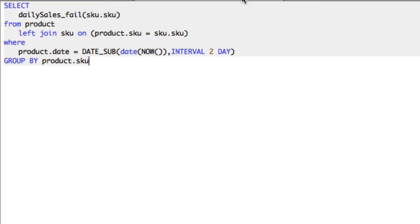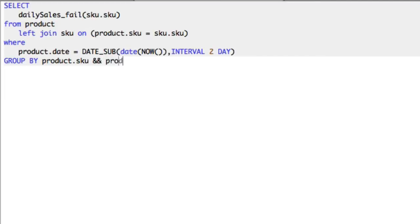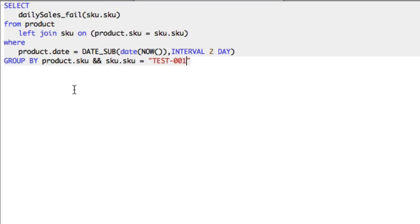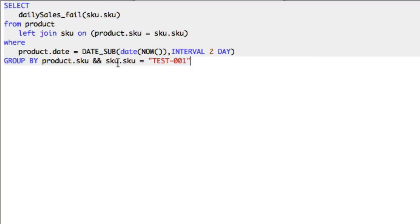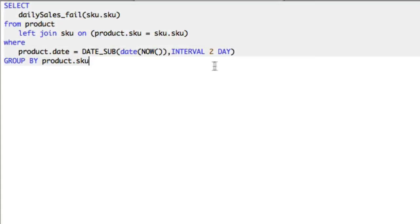Basically what this does is every time you call this function, it will create a temporary table, delete all the entries in that table, insert new data, and then calculate a bunch of stuff. If we run that, daily sales fail, we're going to run that on product.skew, or actually let's do skew.skew equals test01. I put that in the group by and I shouldn't have. Let's put it here.